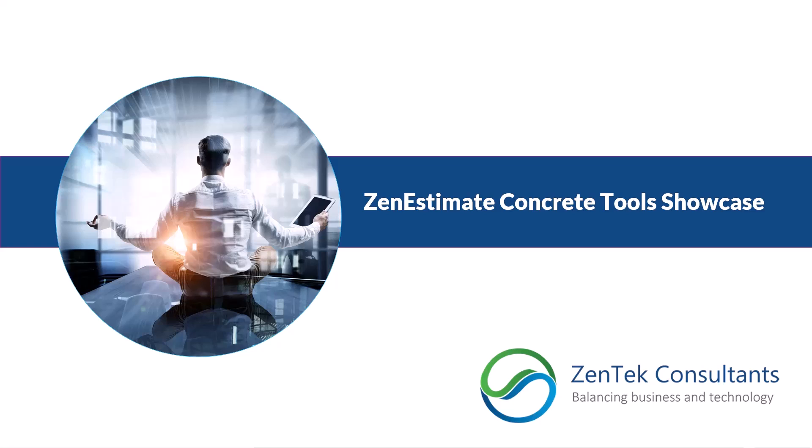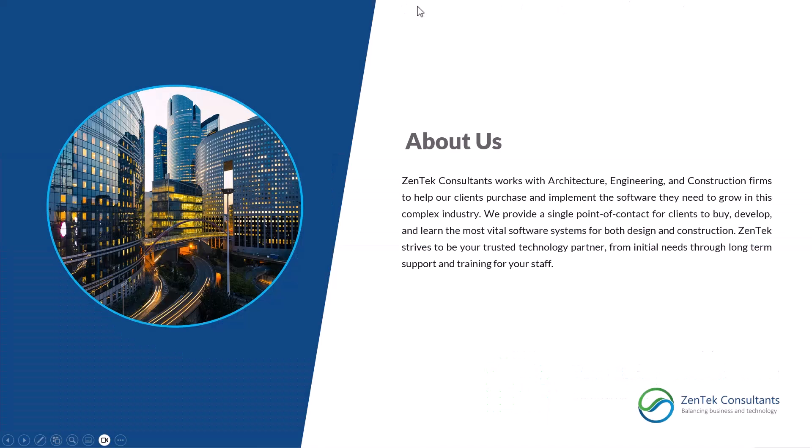Hi everyone, and thanks for joining me today as I show you about Zentech Consultant's newest Zen Estimating set, the Concrete Tools. However, before we get into the technical demo of that and showing you the capabilities of the Zen Estimate Concrete Tools, let me tell you about Zentech Consultant here for a second.